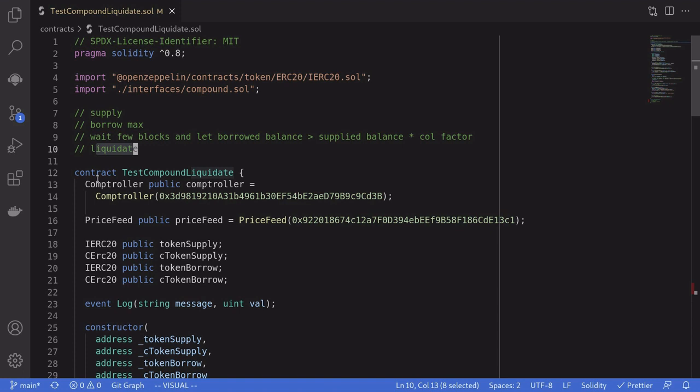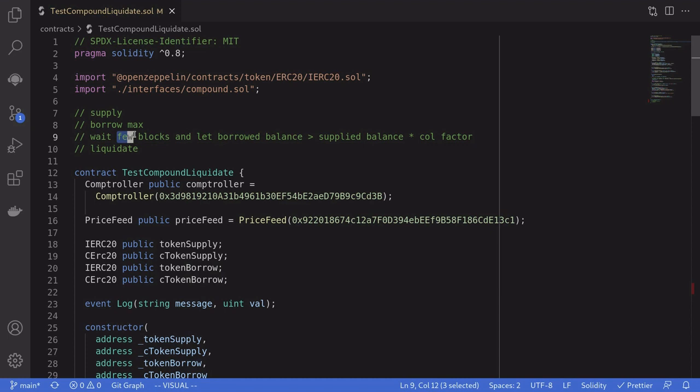To create a situation where the borrowed amount is greater than the amount that was supplied, in this example we're going to supply a token, borrow up to the max, and then wait a few blocks until the balance of the borrowed token increases greater than the amount that was supplied times the collateral factor. After we create a situation where we are under-collateralized — meaning we borrowed more than supply times the collateral factor — we'll call liquidate.